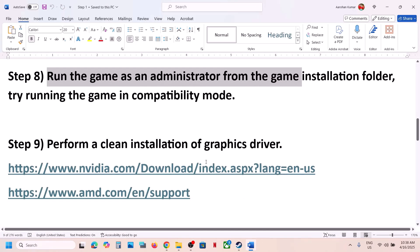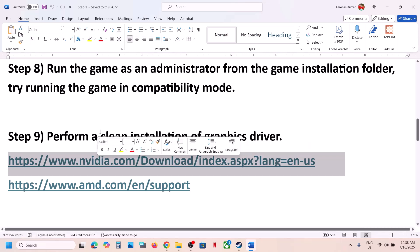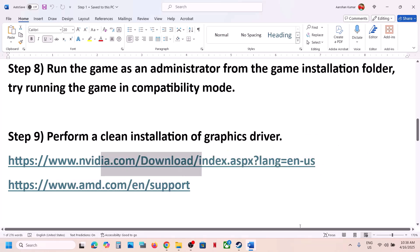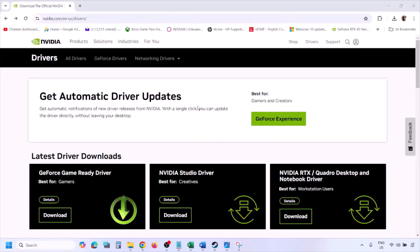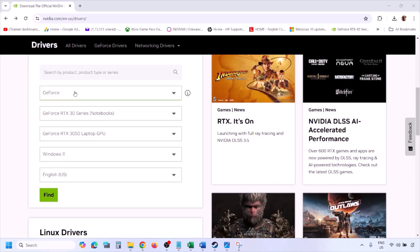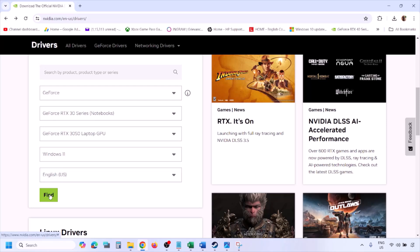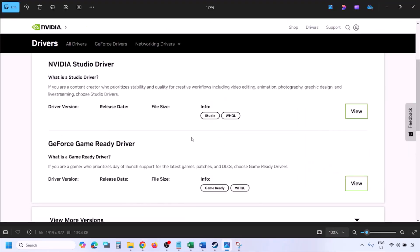The next step is to perform a clean installation of your graphics driver. Make sure you install the latest GPU driver as a clean install. If you have an Nvidia card, go to the Nvidia website, select your graphics card and operating system, click Find. You'll see the latest GeForce Game Ready Driver. Click View, then Download, and let the download complete. Run the .exe file.